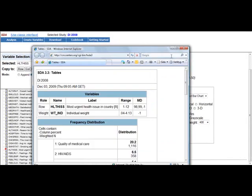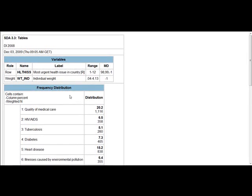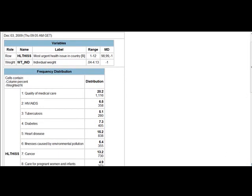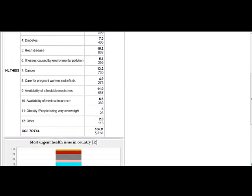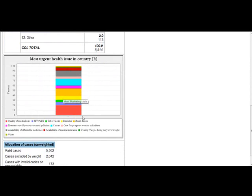And we now get the output with the raw number of responses. The result of our tabulation shows the variable frequency distribution with percentages. In other words, we can again see that 5.1%, which equals 280 respondents, rated tuberculosis as the most urgent health issue in their country. And if we scroll down the list, we find a stacked bar chart that presents us with the same information as in the table, but graphically.